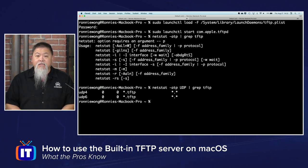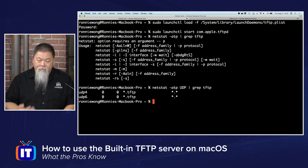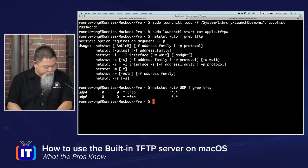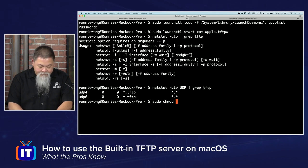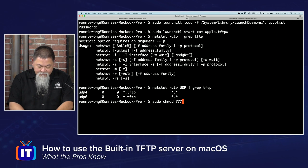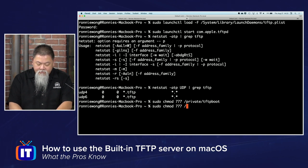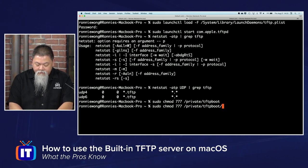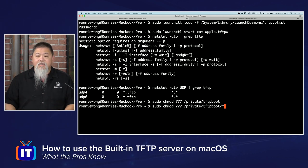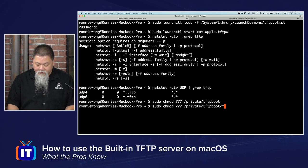Now that the service is up and running, we need to set permissions on the folder we talked about — /private/tftpboot. We're going to run sudo chmod 777 /private/tftpboot to change permissions on that folder. Then chmod 777 on the same location, tftpboot, to give it access to read, write, and execute all the files in that folder.